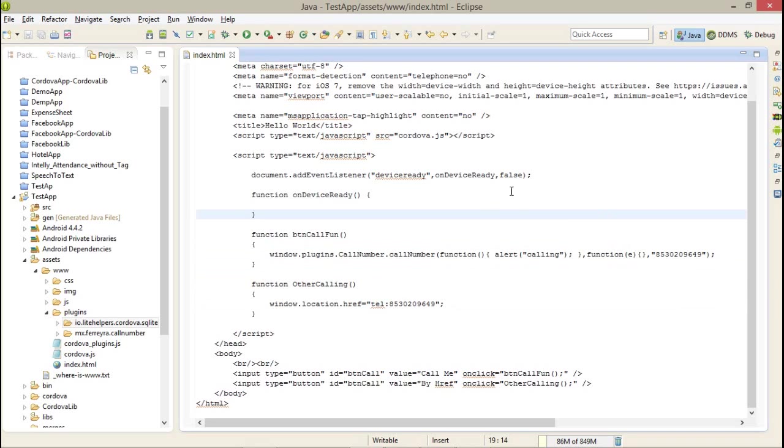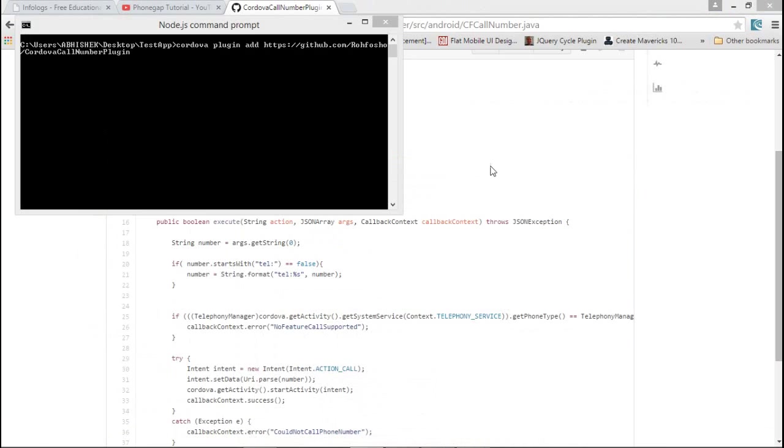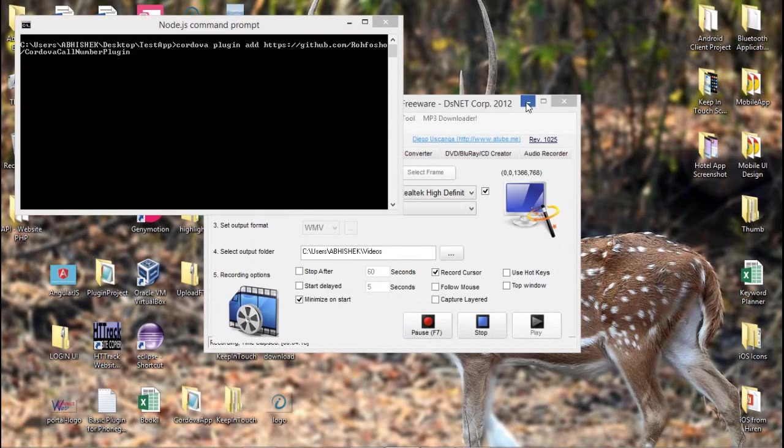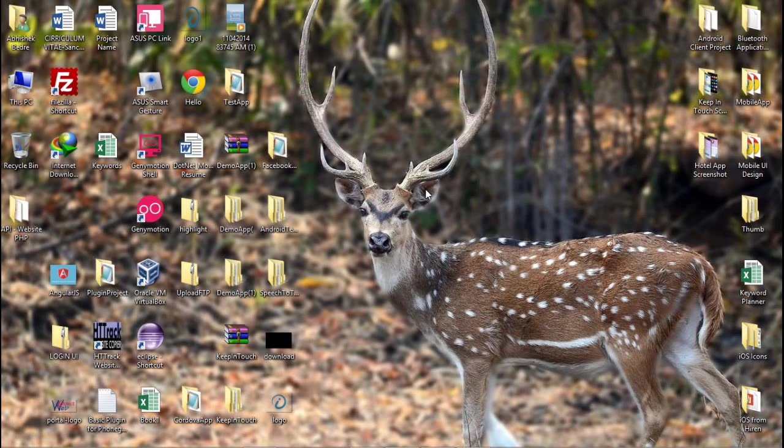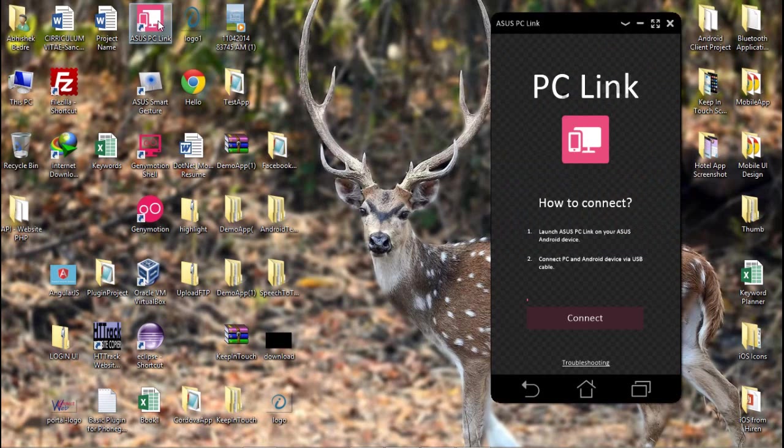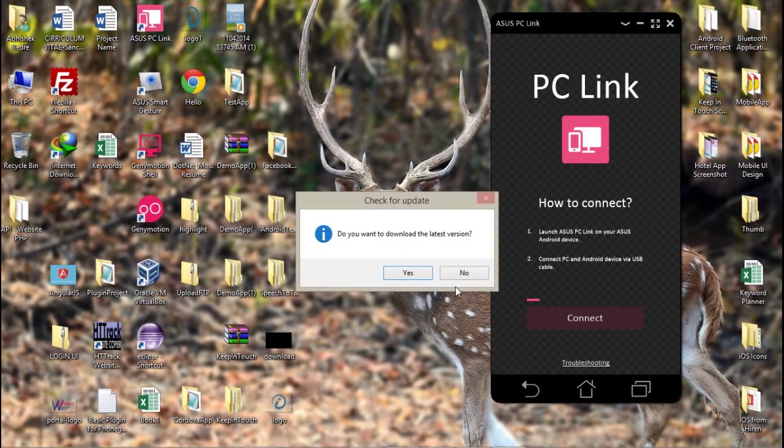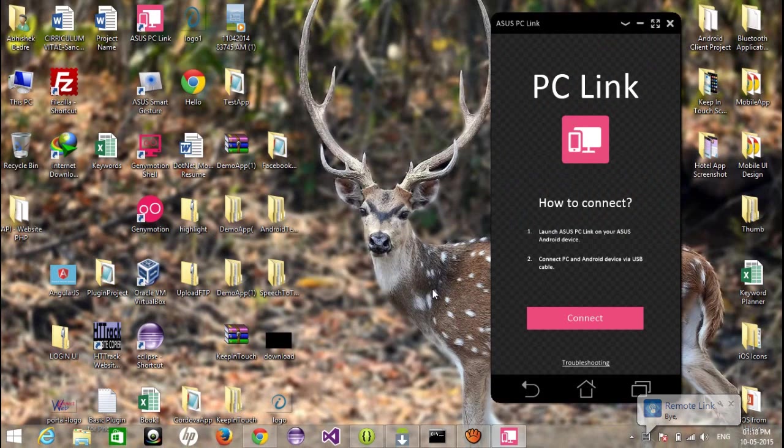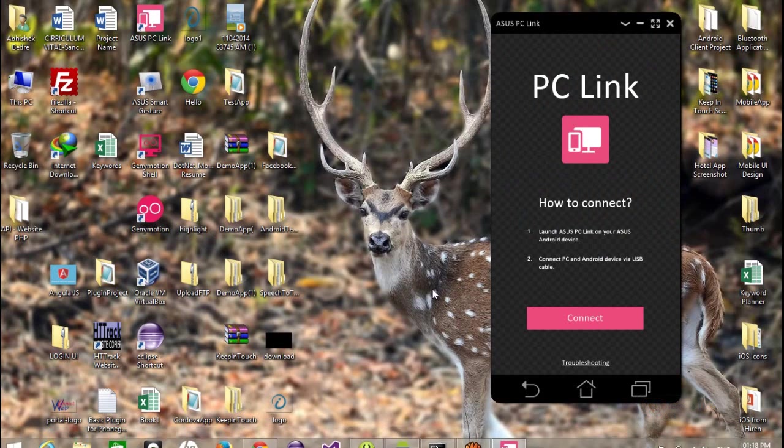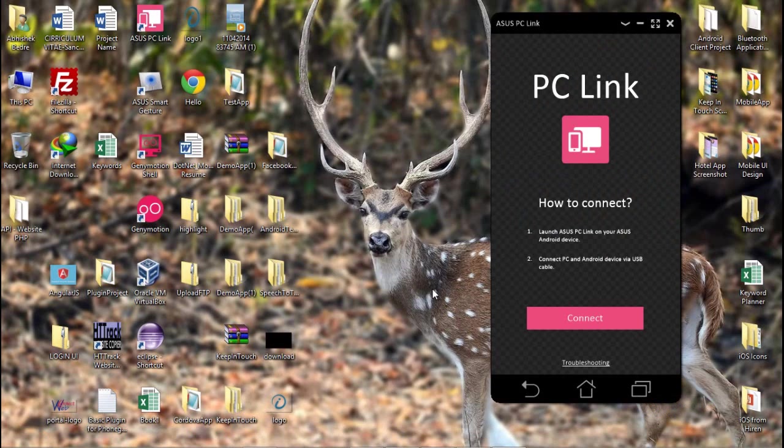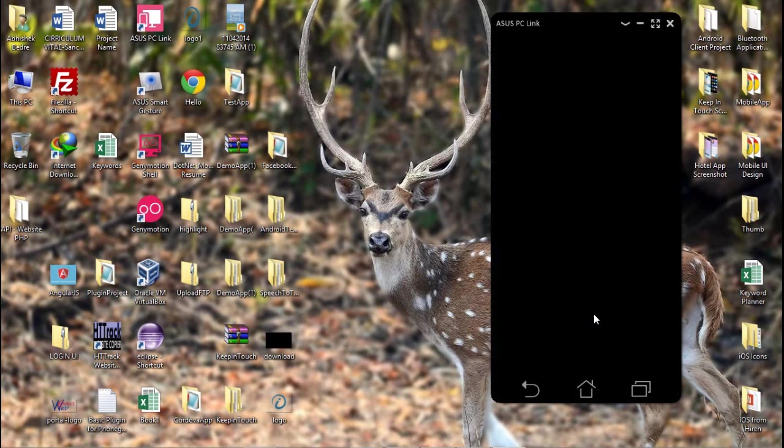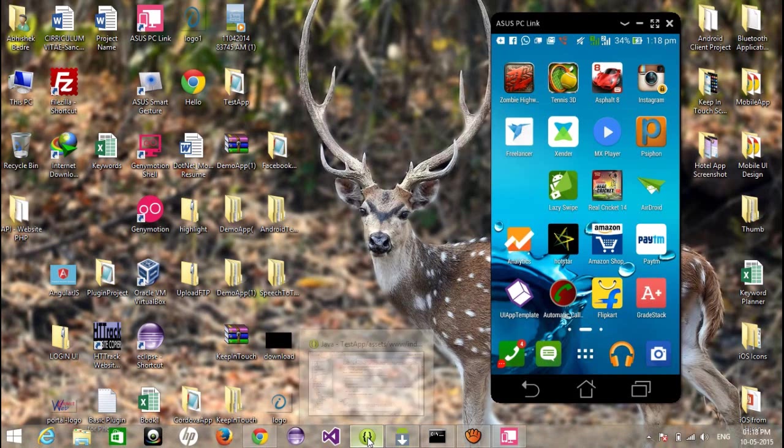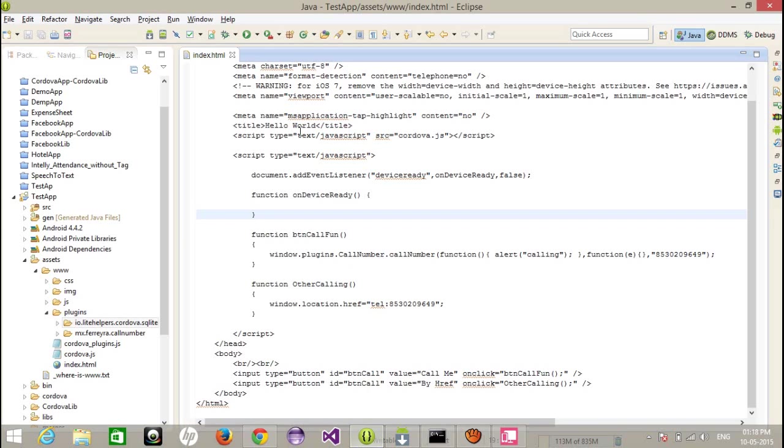Let me show you the real demo. Let's run this application, but before that I'm starting, I'm accessing my PC. This is my mobile. Now I'm going to run this application.